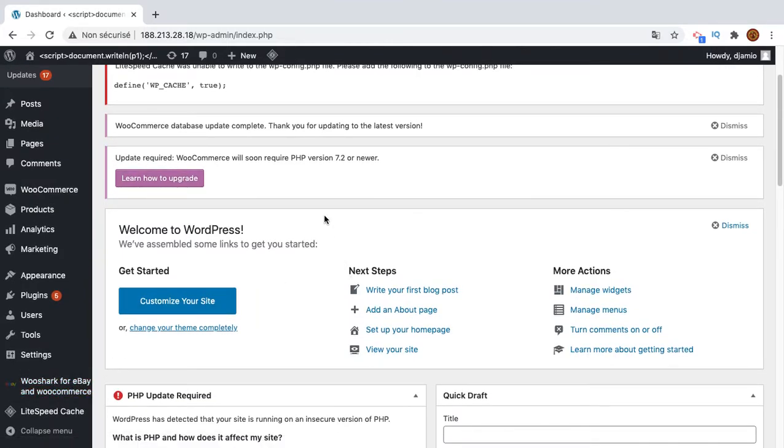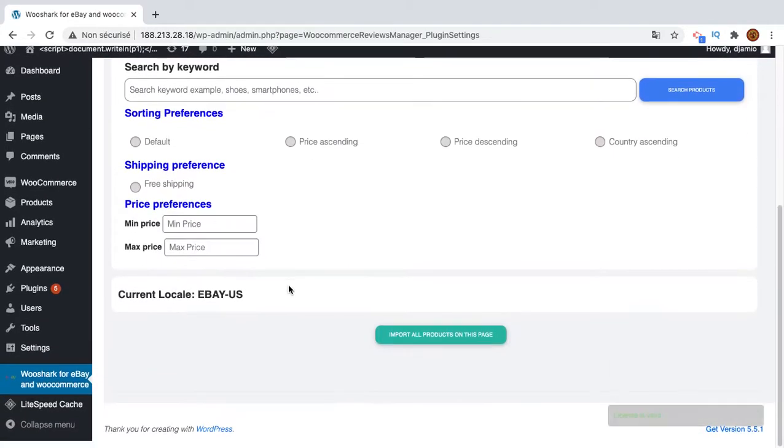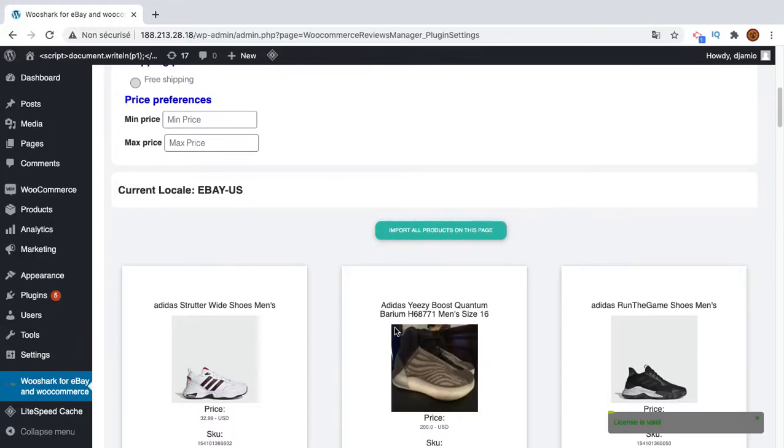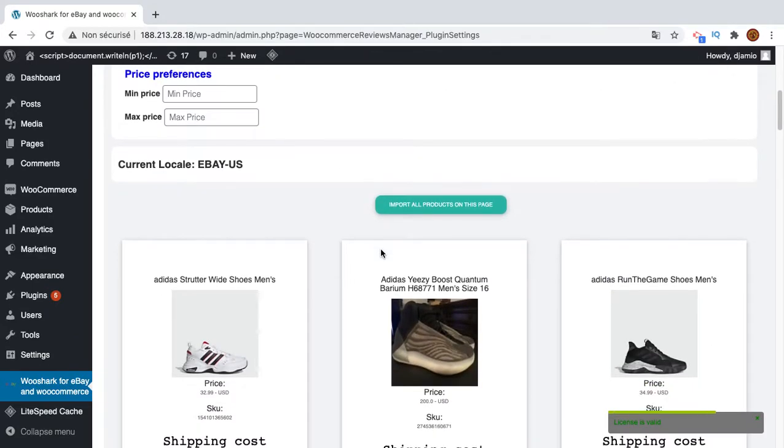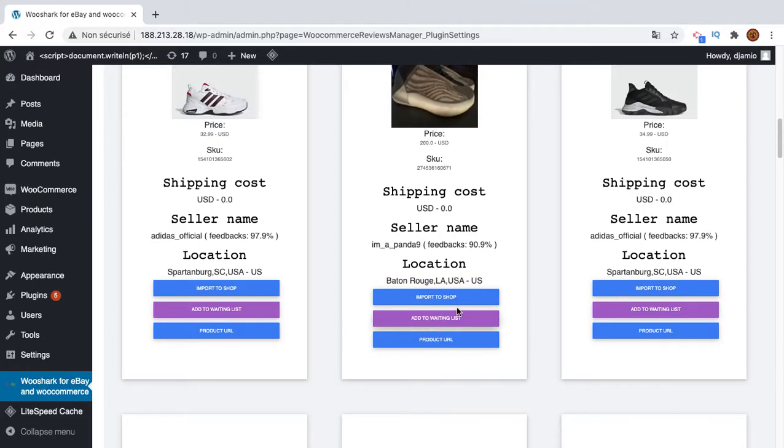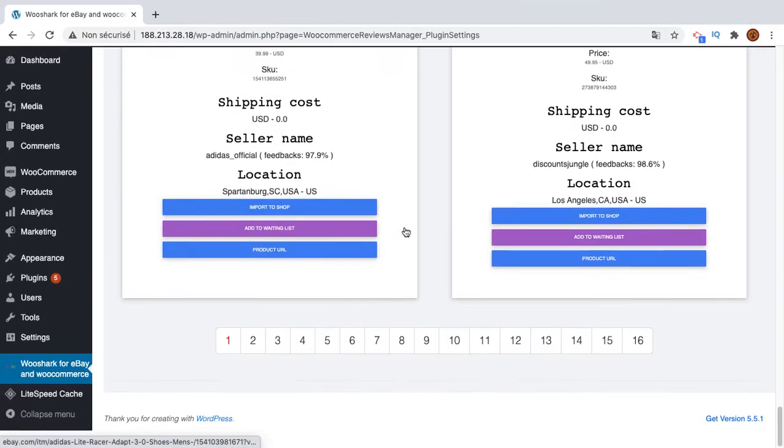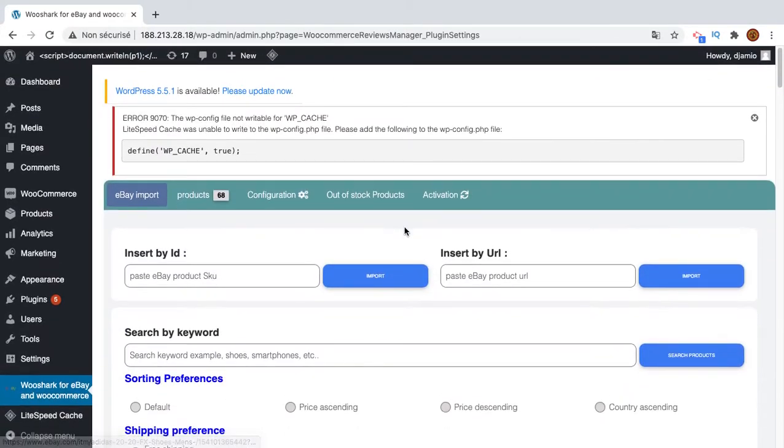The first video showed you how to import single products. The second video showed you how to import products in bulk using the import all button on one page or by adding to the waiting list from different pages and different search results.